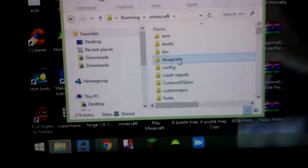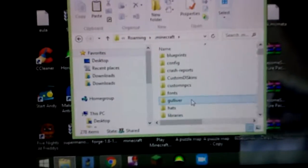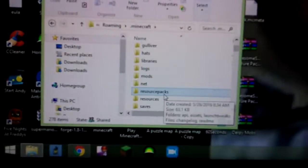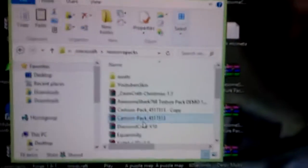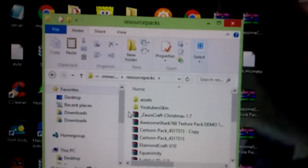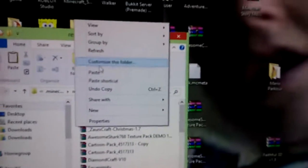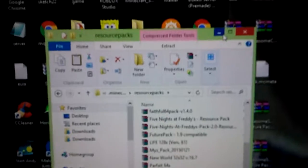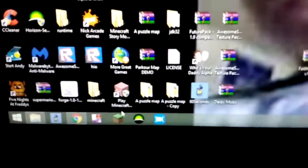Go to Minecraft. Go down till you see resource packs. Then right click, go to paste, and then go into Minecraft.